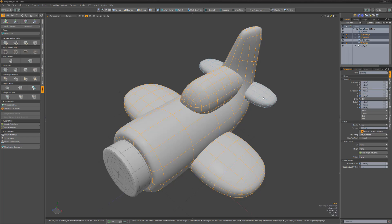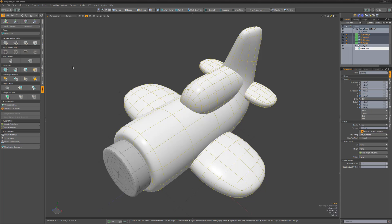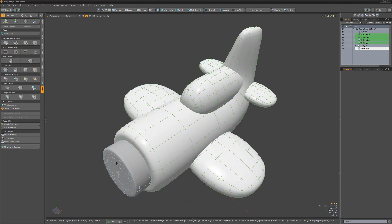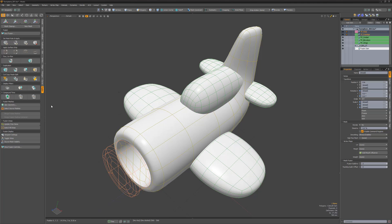Start by selecting all of the mesh items except the nose and create a new fusion item. Next, select the nose item followed by the fuselage item and click the apply subtractive trim button.